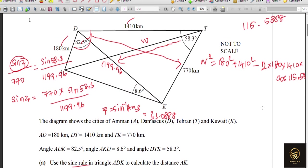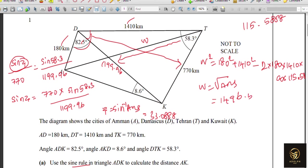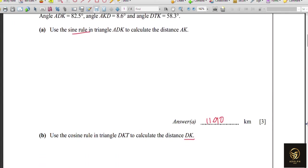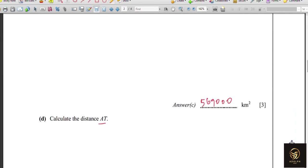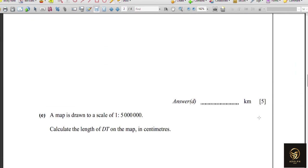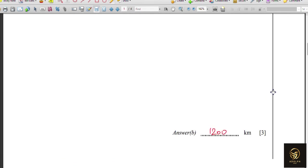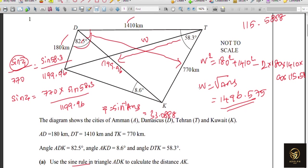W equals the square root of the result, giving 1496.575. Rounded to three significant figures, AT = 1500 kilometers. It had several steps but was worth 5 marks.